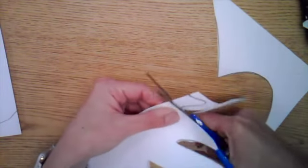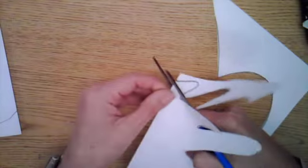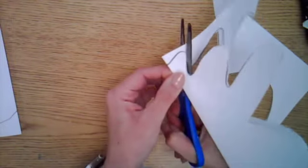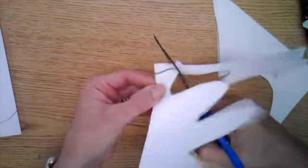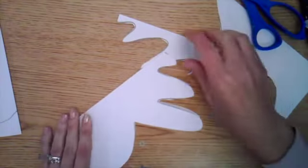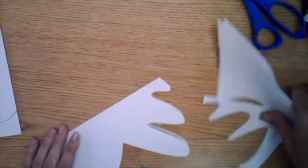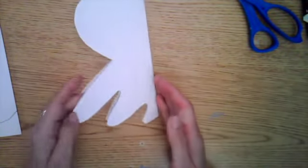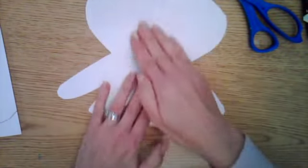So once your drawing is carefully cut, you can open up your drawing and you will have made your symmetrical organic monster.